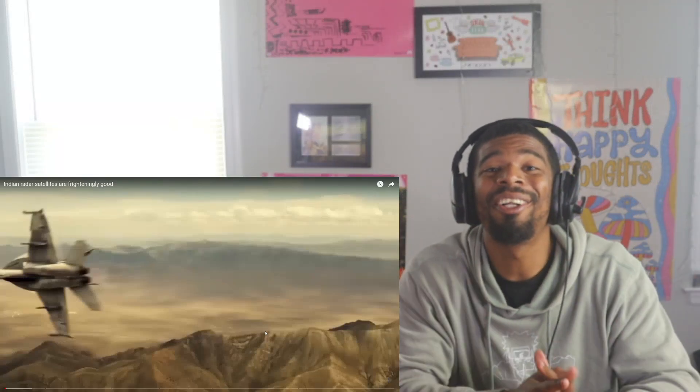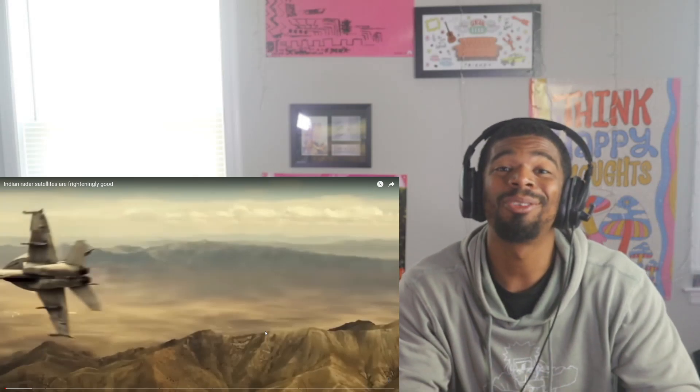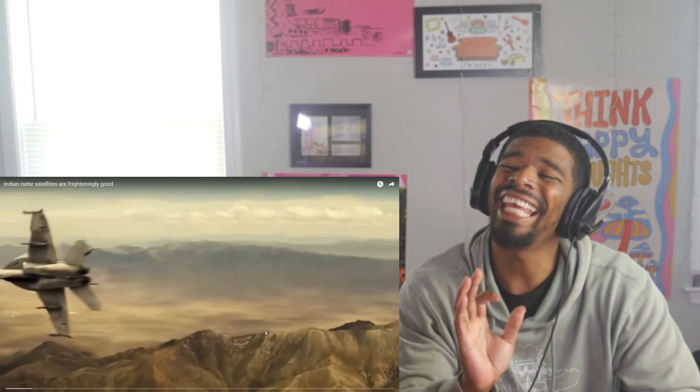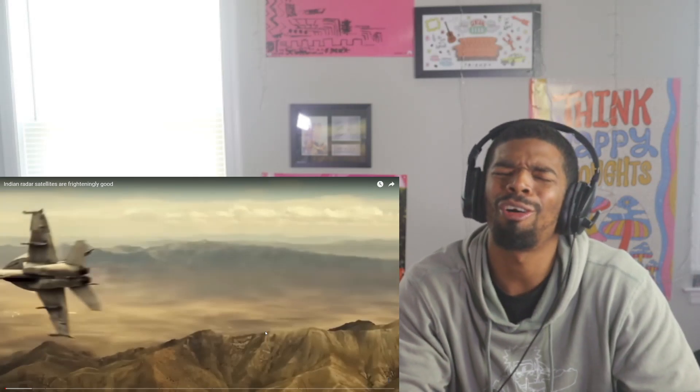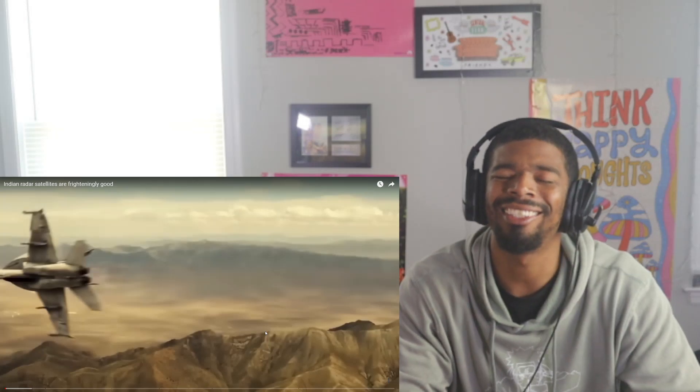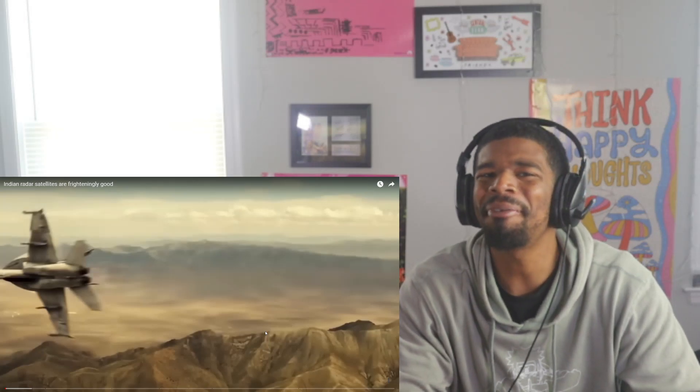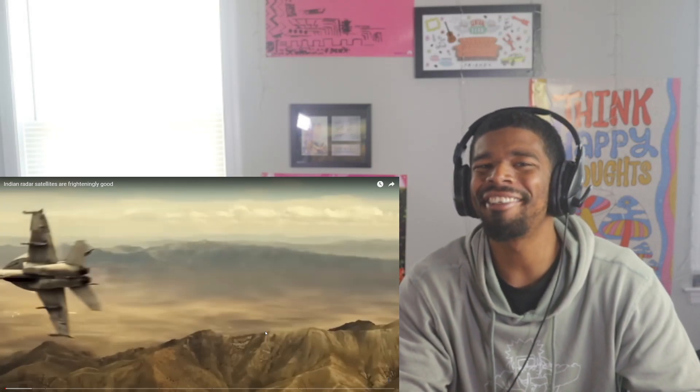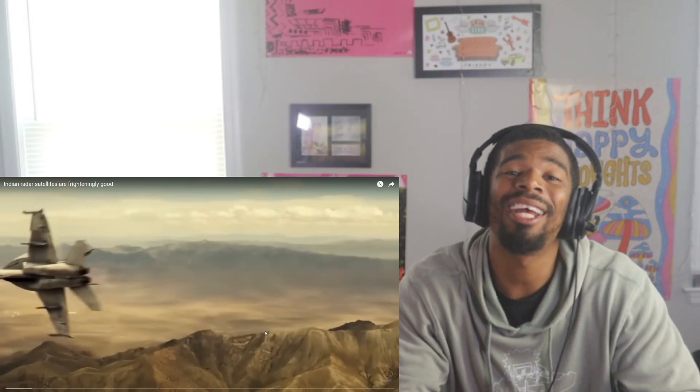What's up guys, welcome back to the channel. Here we are with another reaction video, and in this one we have Indian radar satellites are frighteningly good. We're gonna find out just how good. Before we do though, if you guys would like to support this channel by becoming a member...